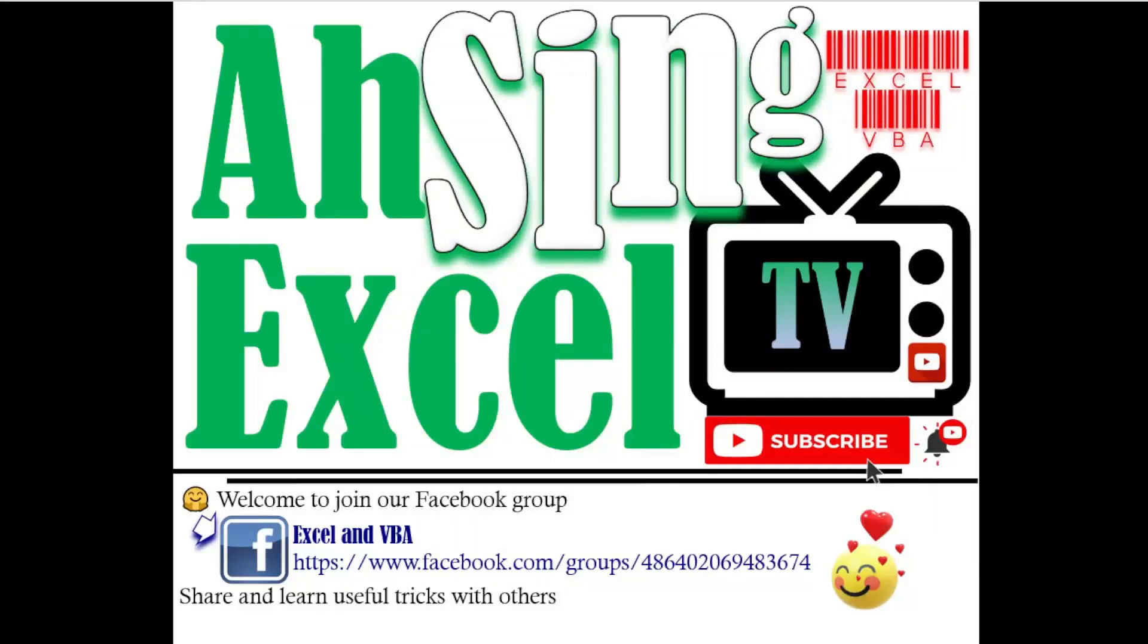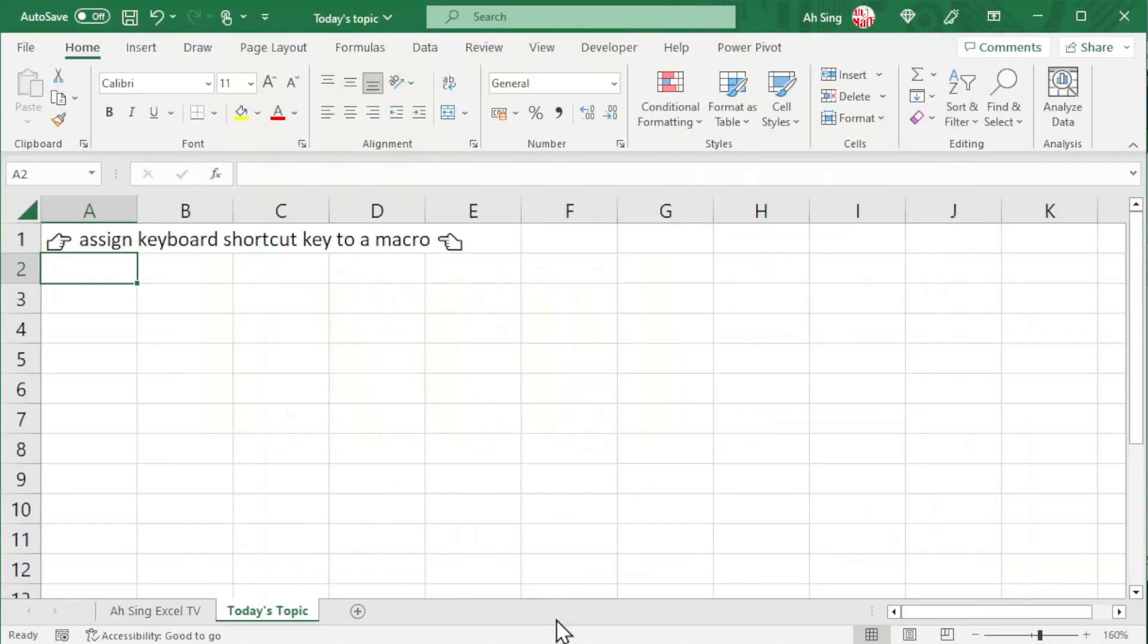Hi, this is Async. You are now watching Async SL TV. Today, I would like to share how to assign keyboard shortcut key to a macro. Basically, there are three methods.